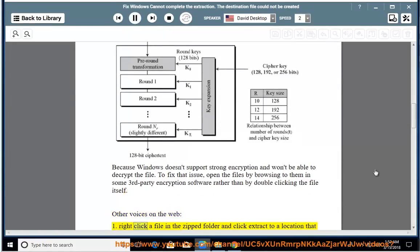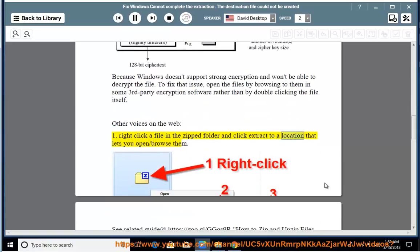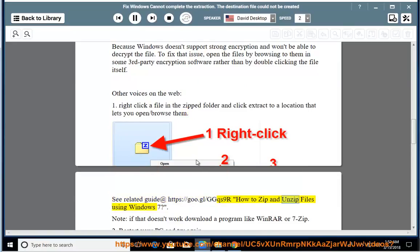Solution 1: Right-click a file in the ZIP folder and click extract to a location that lets you open/browse them. See related guide at https://goo.gl/ggqs9r: How to Zip and Unzip Files using Windows 7.